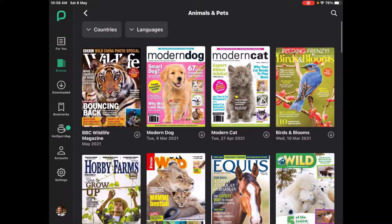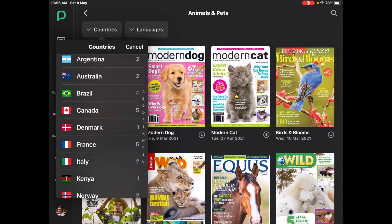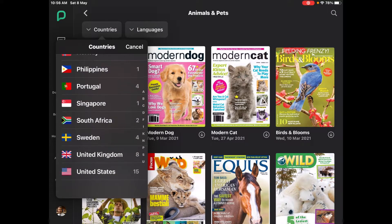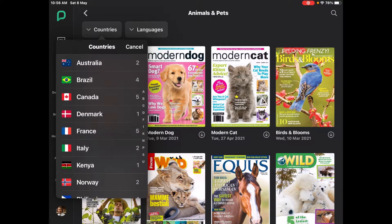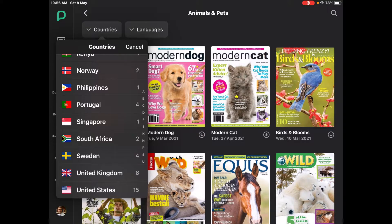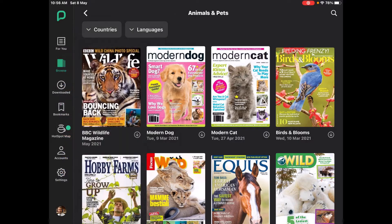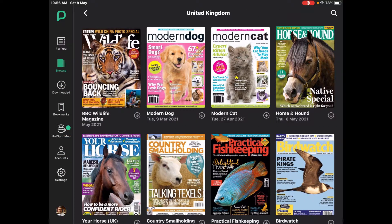Now let's see which ones are from different countries. For those interested in different languages, you can see all sorts of options here. There are 15 animals and pets magazines from the States and eight from the UK. Let's have a look at the eight from the UK. I click on UK, and there are the eight magazines from the UK — it's a really good selection.